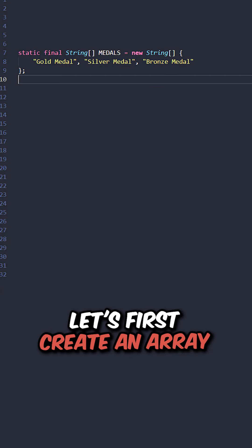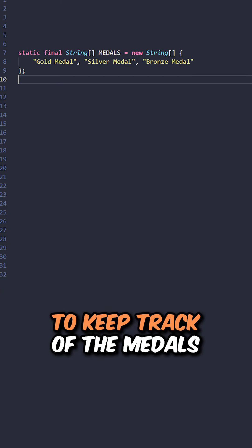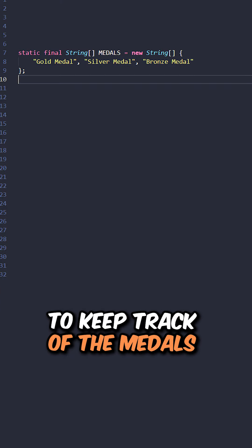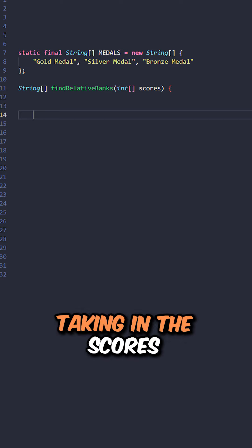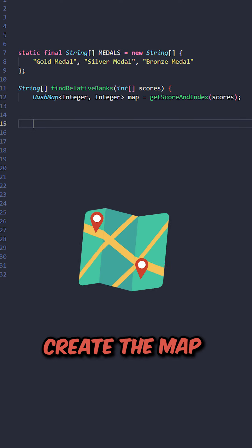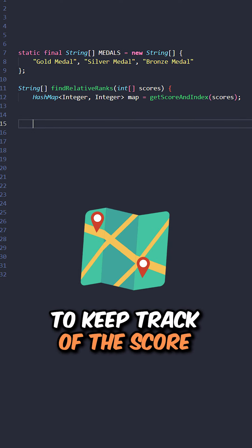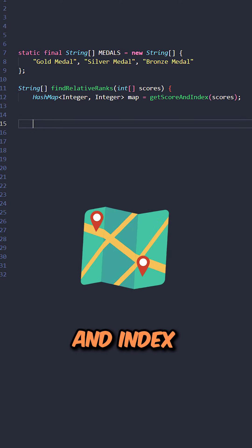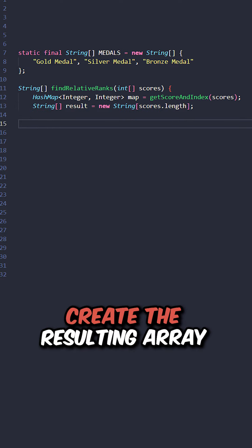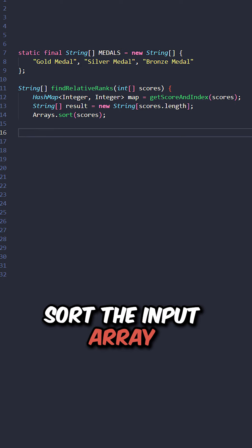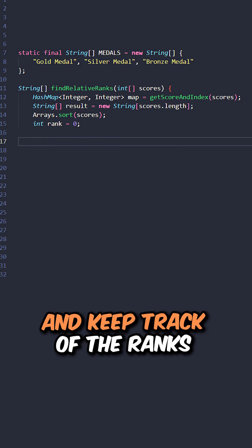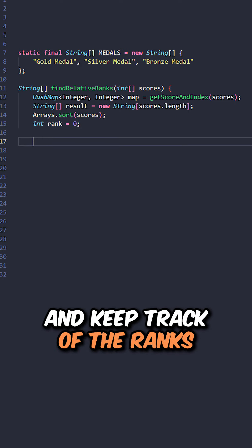Let's first create an array to keep track of the medals. Now let's implement the function find relative ranks, taking in the scores. Create the map to keep track of the score and index. Create the resulting array. Sort the input array and keep track of the ranks.